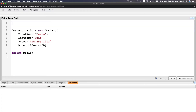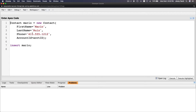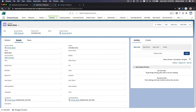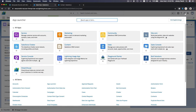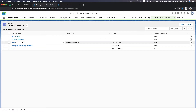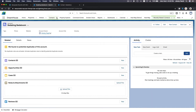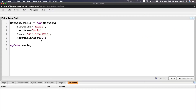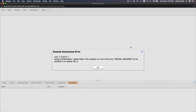We can also update the linked account. If I take that out and want to change Mario to another account — let's go back to accounts and link Mario to 'bada bing bada boom'. I'll grab the account record ID from the top, copy it, go back to my developer console, and hard-code it: accountId for Mario is now that ID with quotes.